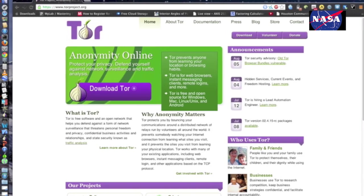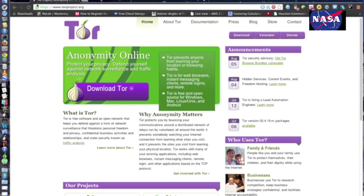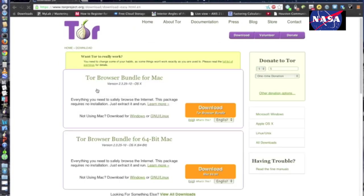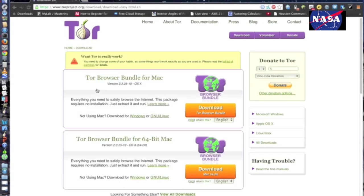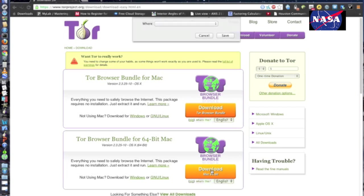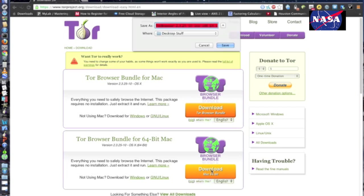So if you don't already have the Tor browser, what you're going to want to do is go to torproject.org and download Tor. It should automatically pick up whether you have a Mac or Windows, and just download that to wherever you want. But I'm not going to download it because I already have it.